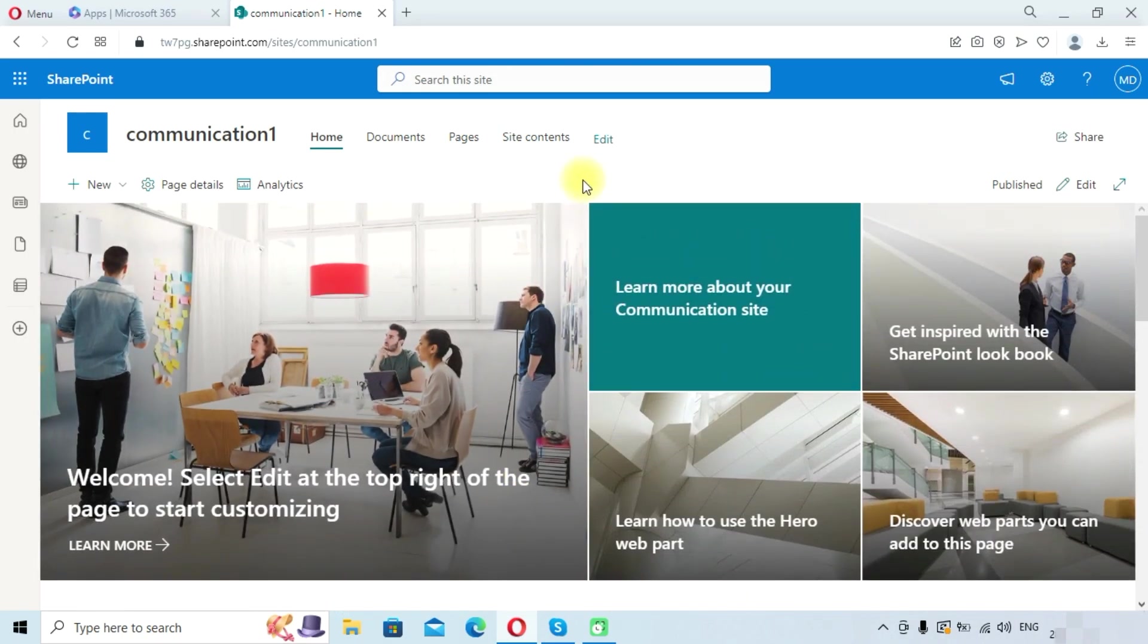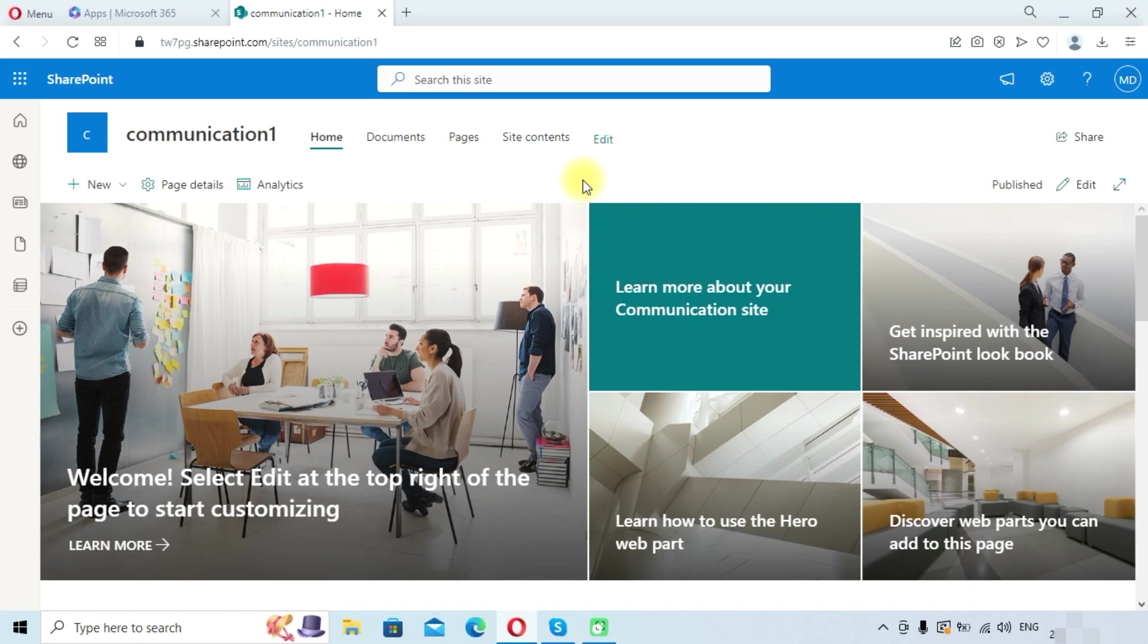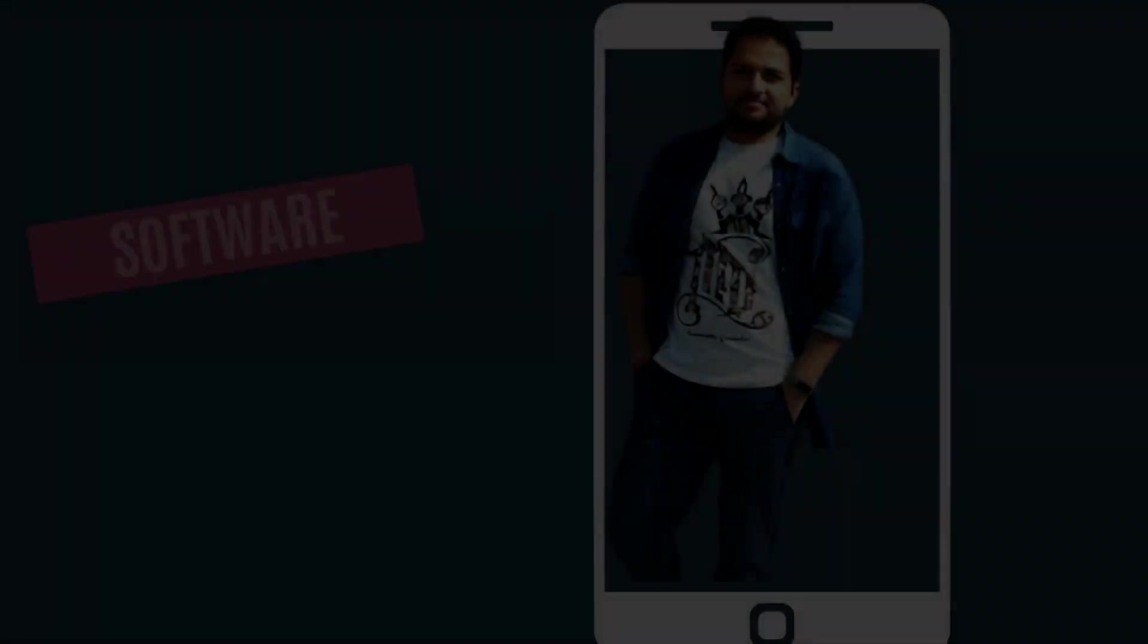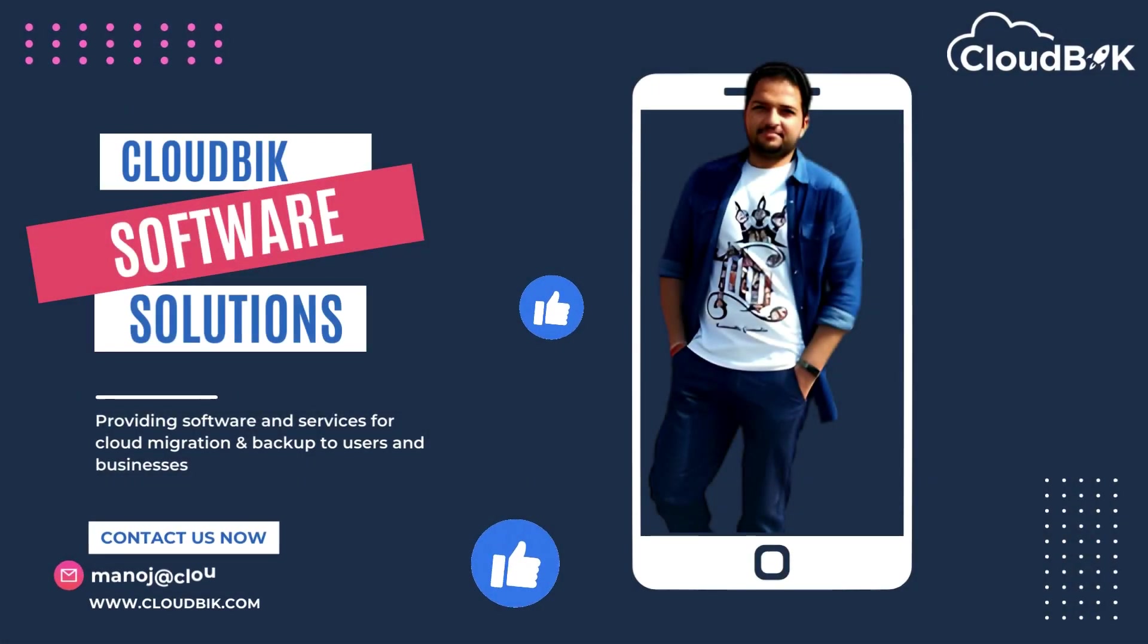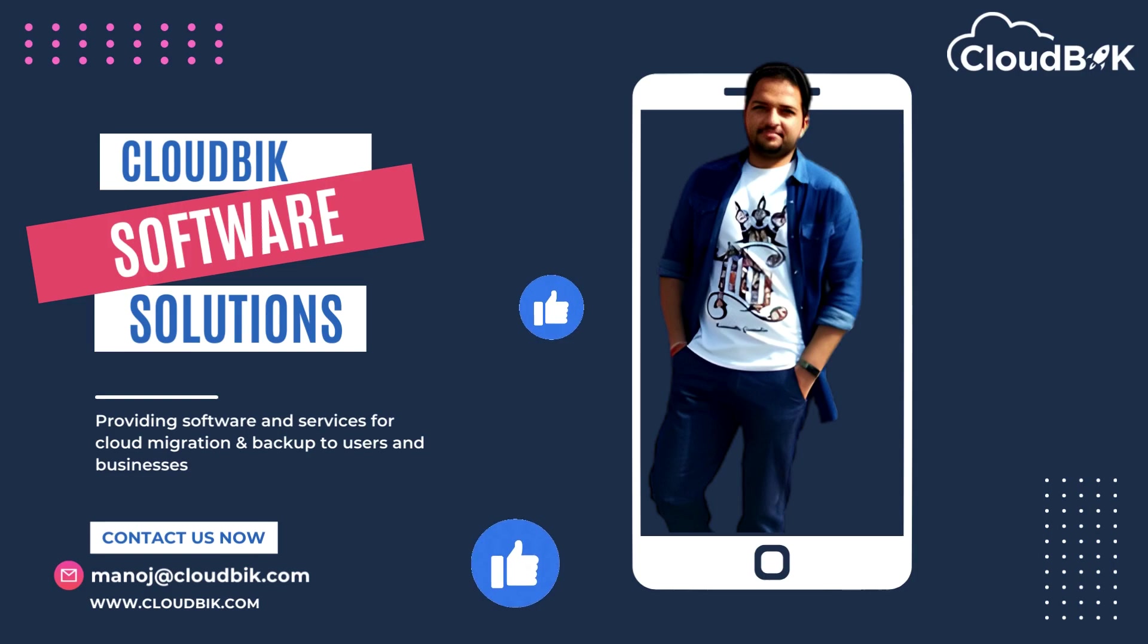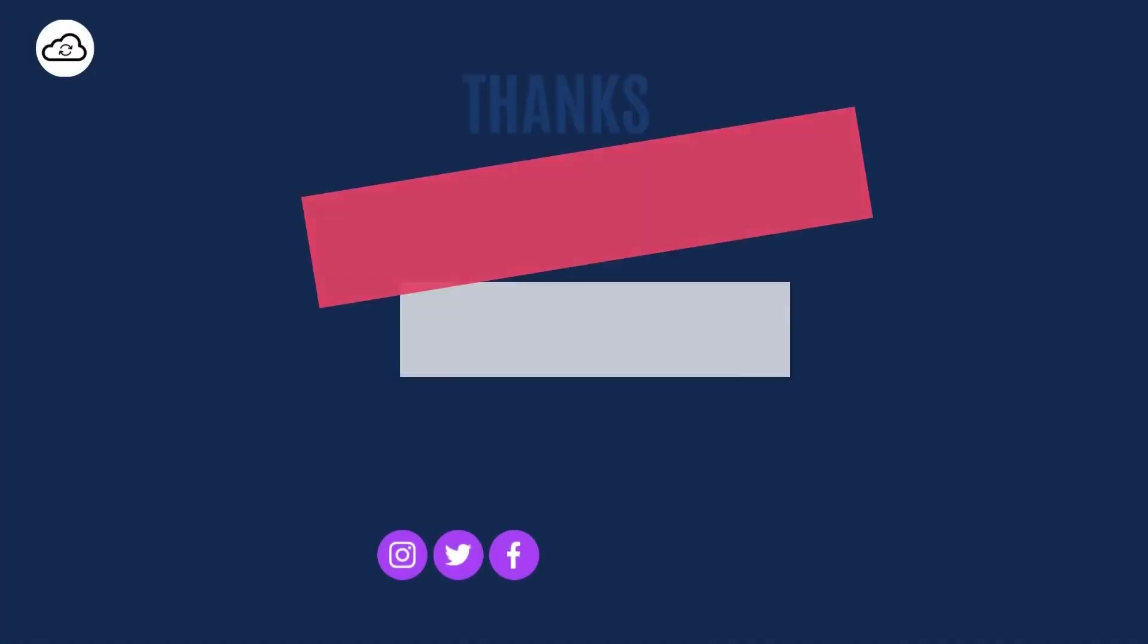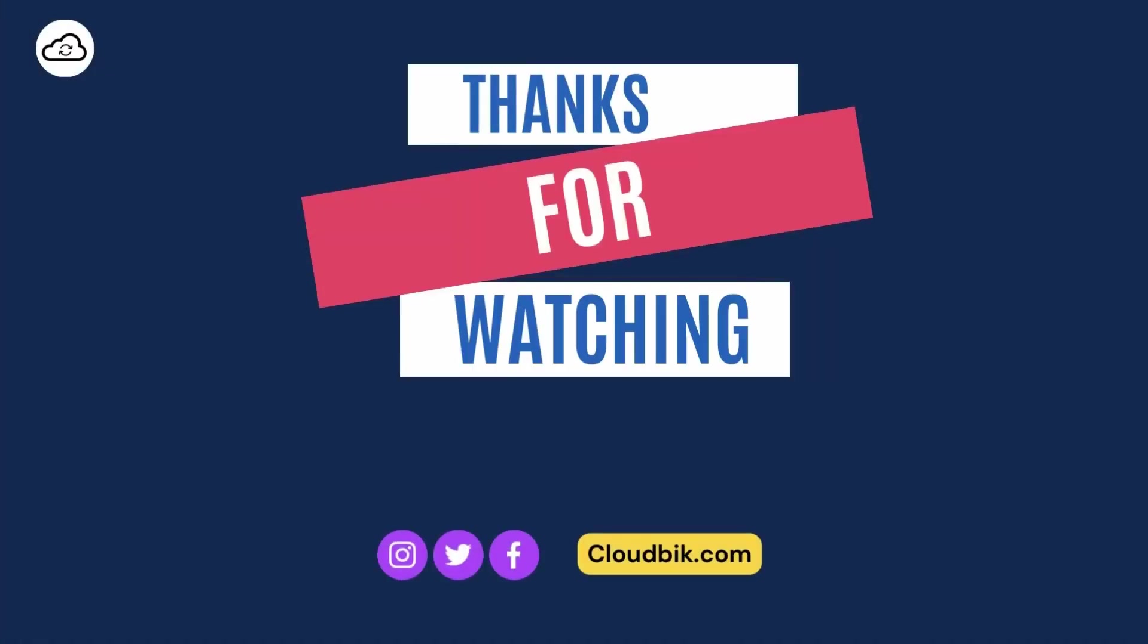With these steps you can create any site like communication site or team site. Thank you guys for watching the complete video. If you have any queries about the sites, you can ask us in the comment section. Don't forget to like and subscribe our channel. Also follow us on other social media platforms. Social media links are in the description.